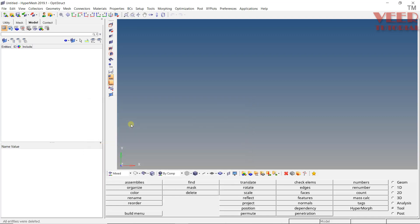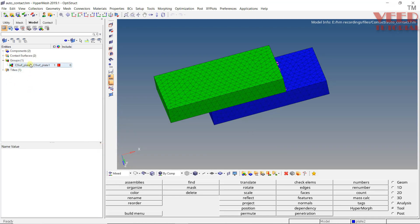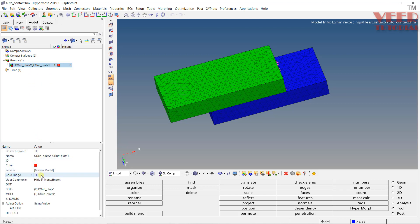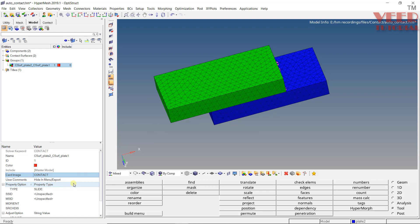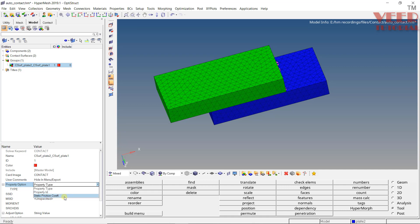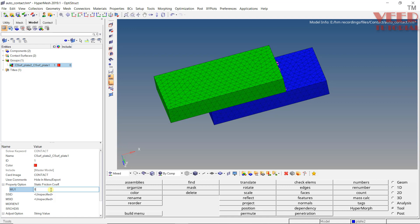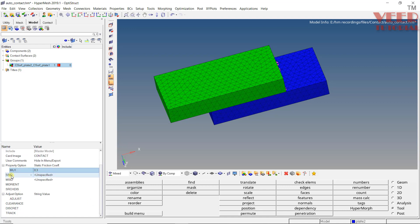I will open up the auto contact file we created earlier. Go to the group option and click on the interaction between the components. Here you can see we have defined the card image as Tie. Whenever there is a Tie, there won't be any friction because Tie means glued or fixed. So we need to define the proper property. Go to contact, click on property option, click on the arrow for property type. We have three options: property type, property ID, and static friction coefficient. One way is to directly define the value of friction — click on static friction coefficient, enter mu1 value of 0.3. This is a direct way of defining static friction.